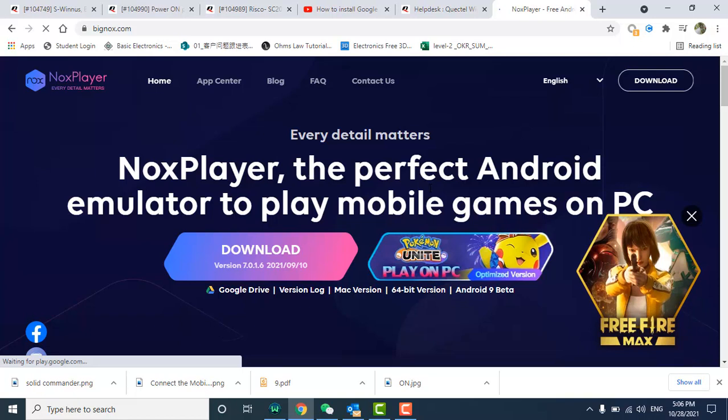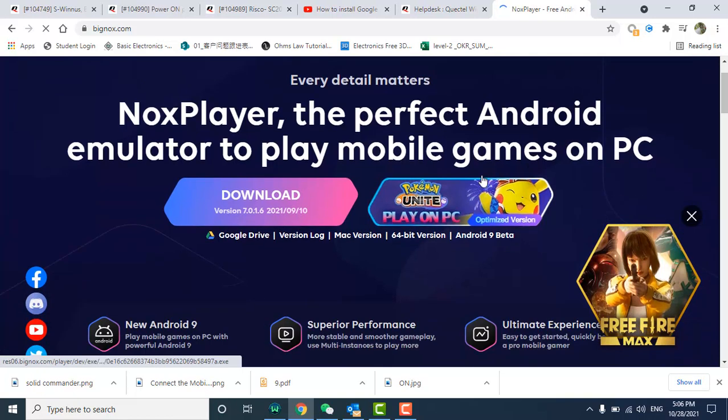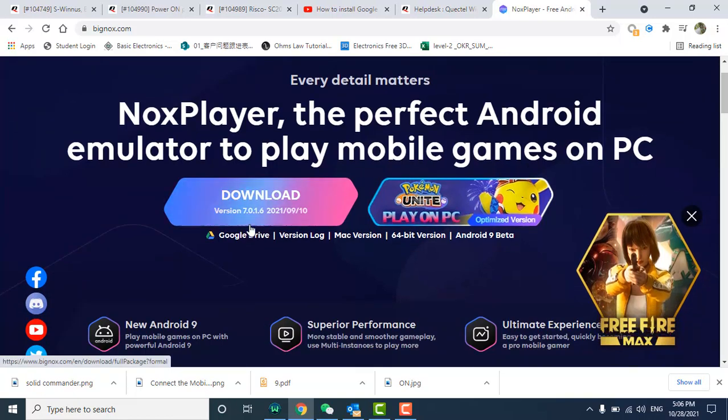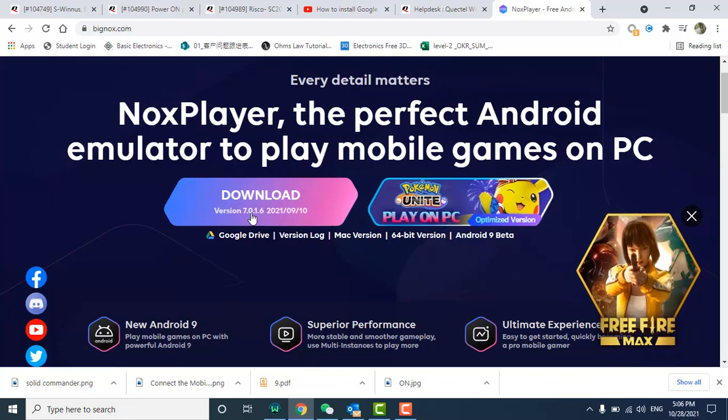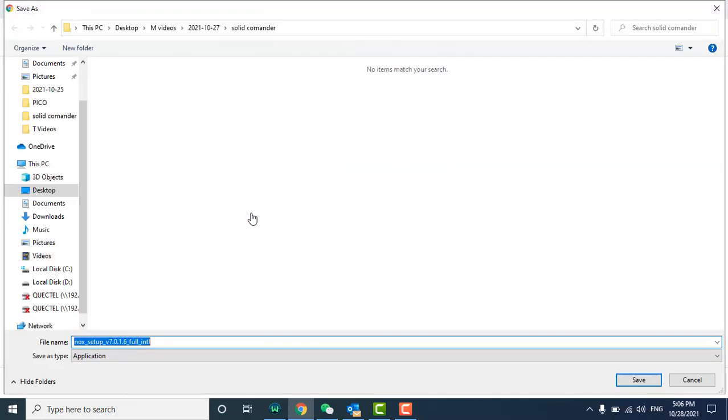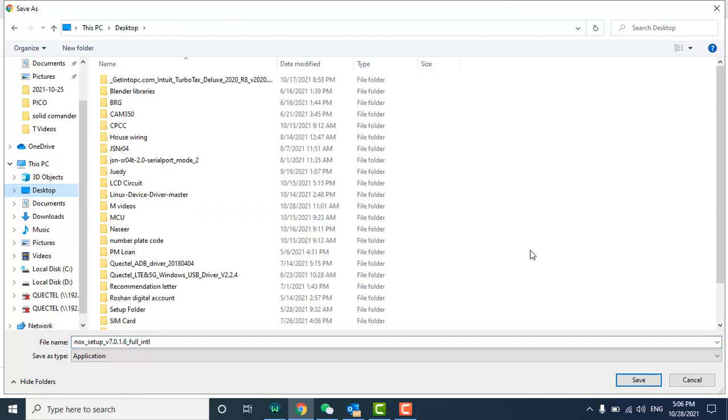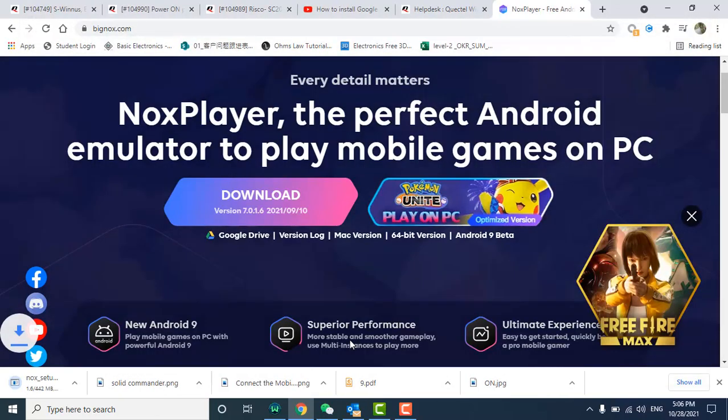Nox Player is here and here is the option you can click to download. Click on download. Here is the file. I can save it anywhere, for example I save it on the desktop. Save.